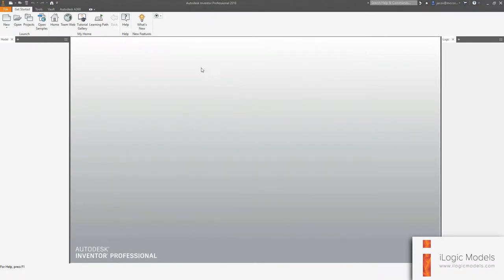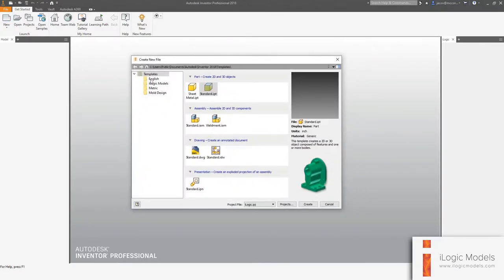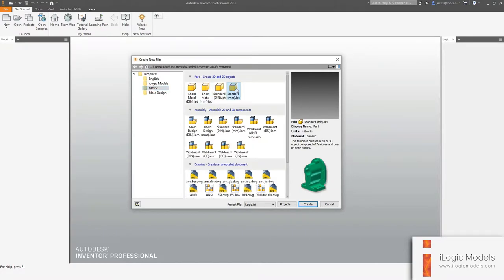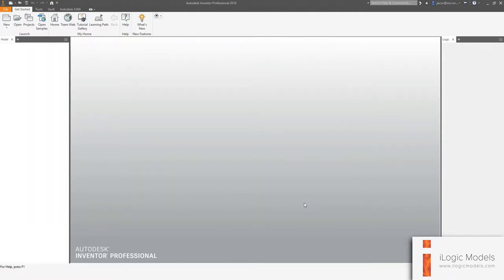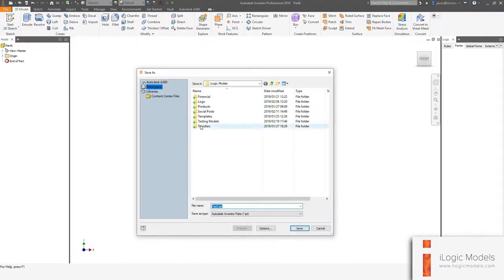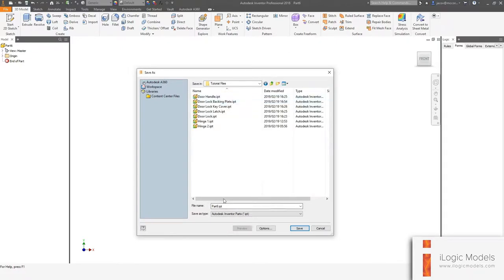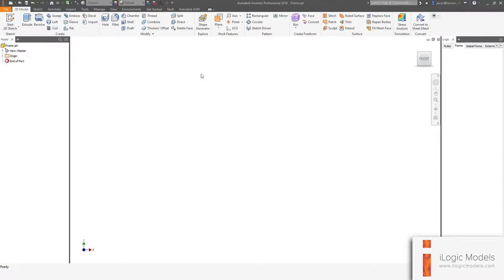I'm going to jump back into Inventor and then we're going to start off with new. I'm going to be using the metric standard IPT — millimeter — and go create. So let's just go ahead and save this for now. I'm just going to dump it basically where I'm actually doing this tutorial. I'm going to call this one "frame" and then just hit save.